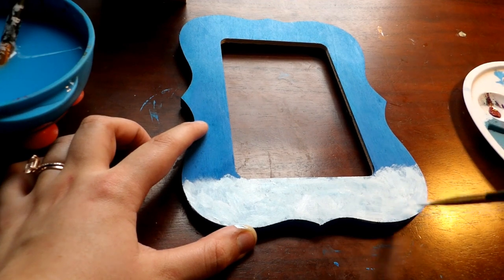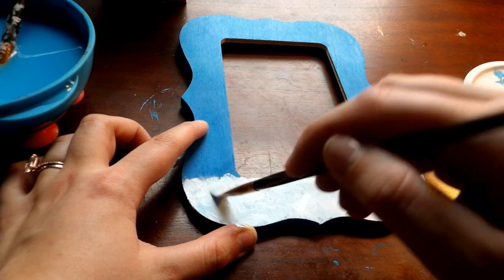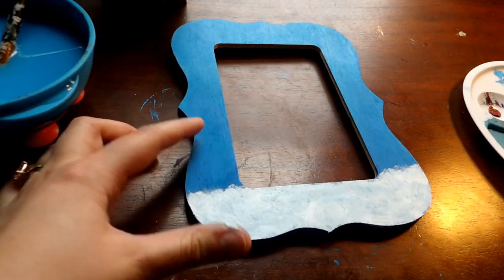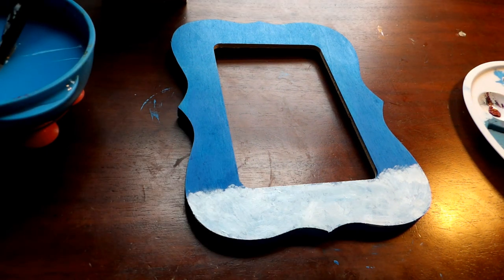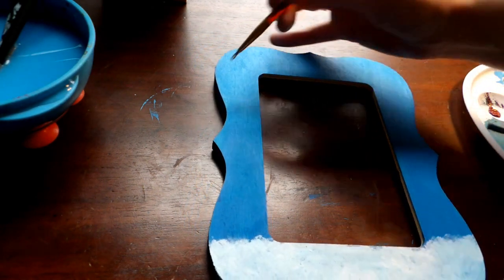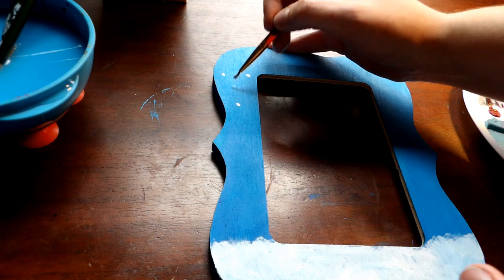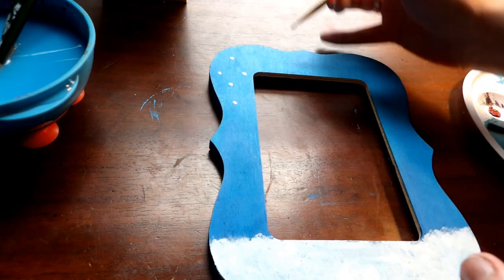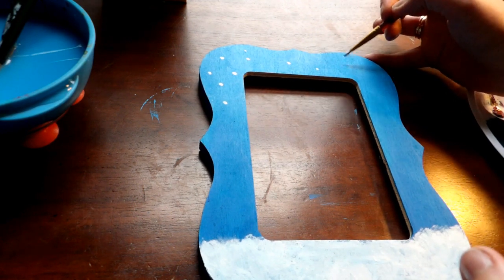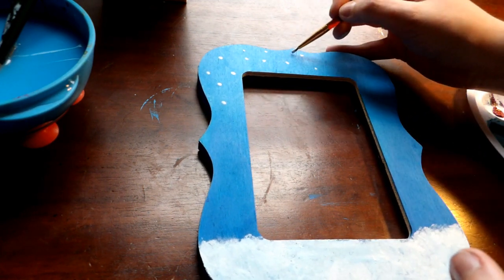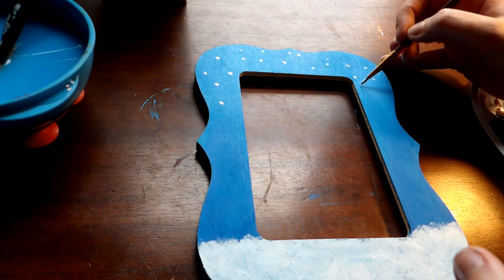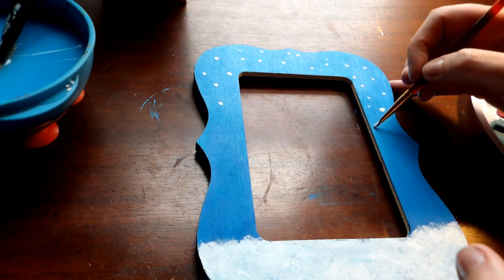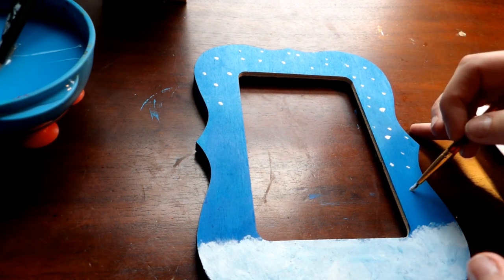After your blending is done, you can go ahead and take an even smaller brush and we can begin painting our snowflakes. So just using little dots. We're making little snowflakes and some can be big and some can be small.